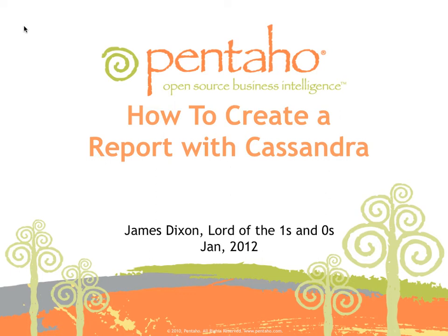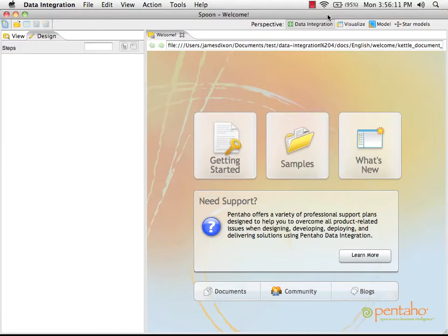In this how-to guide, we're going to show how to create a report that uses Cassandra as a data source. To do this, we're going to use Pentaho Data Integration to read data from Cassandra and pass it to our reporting tool.